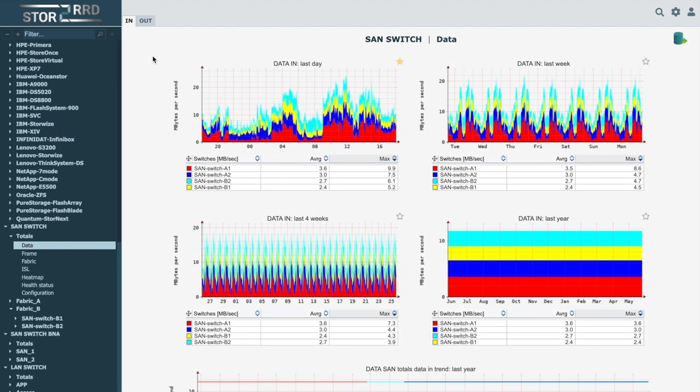For the case of our demo, let's first have a look at the totals section, which displays the data of all connected SAN switches in two modes, in and out. The data is presented in the overview in individual graphs for the time periods of the last day, week, four weeks, and last year.